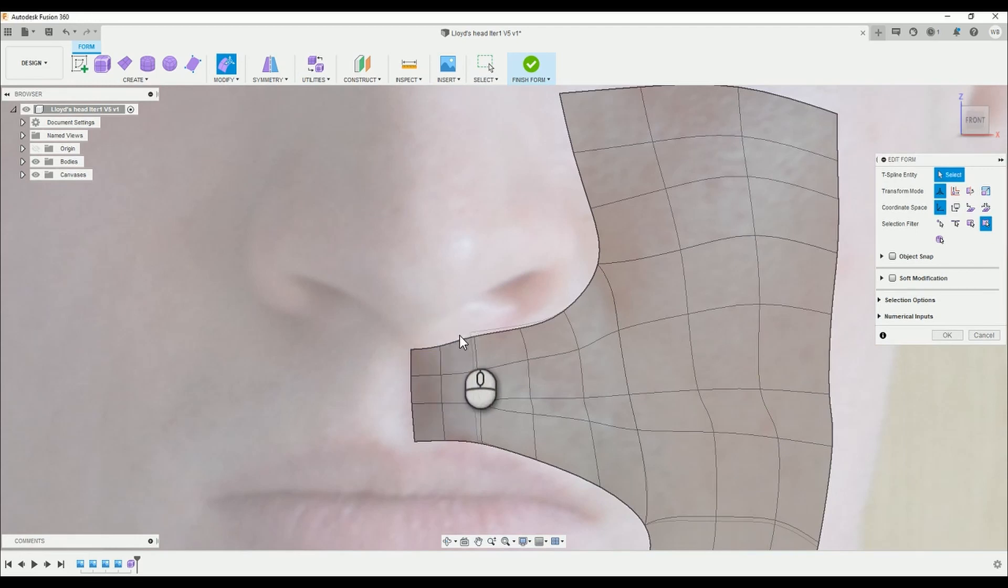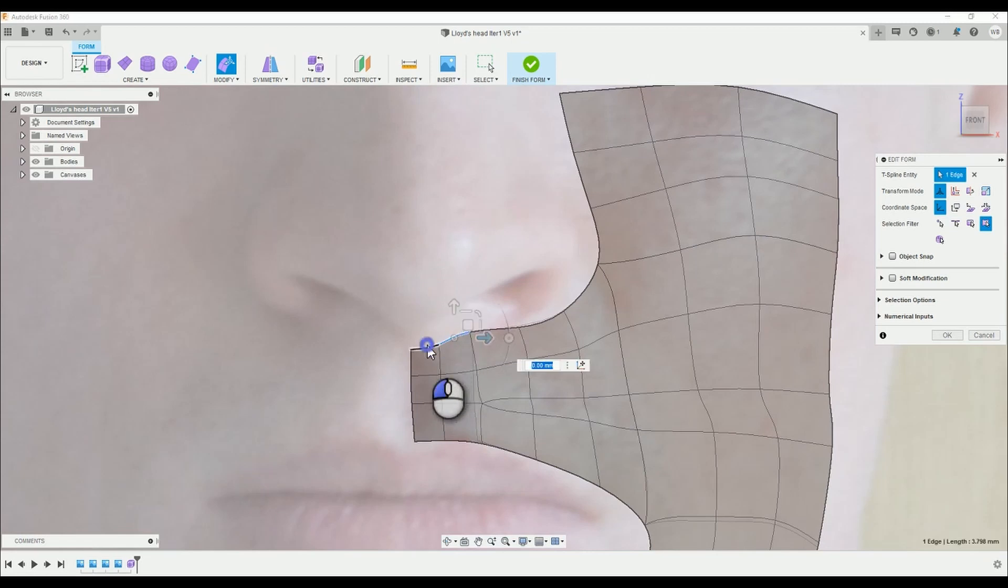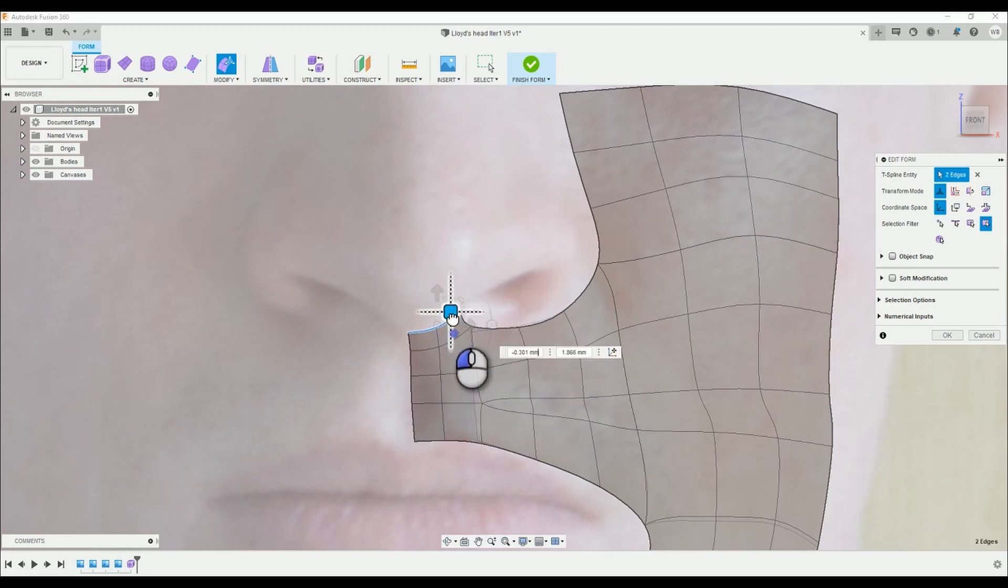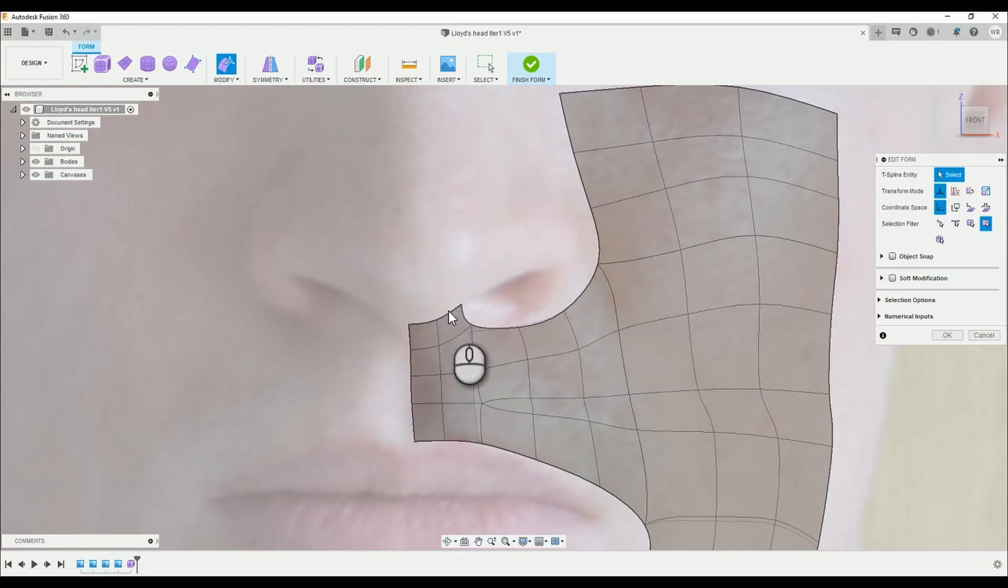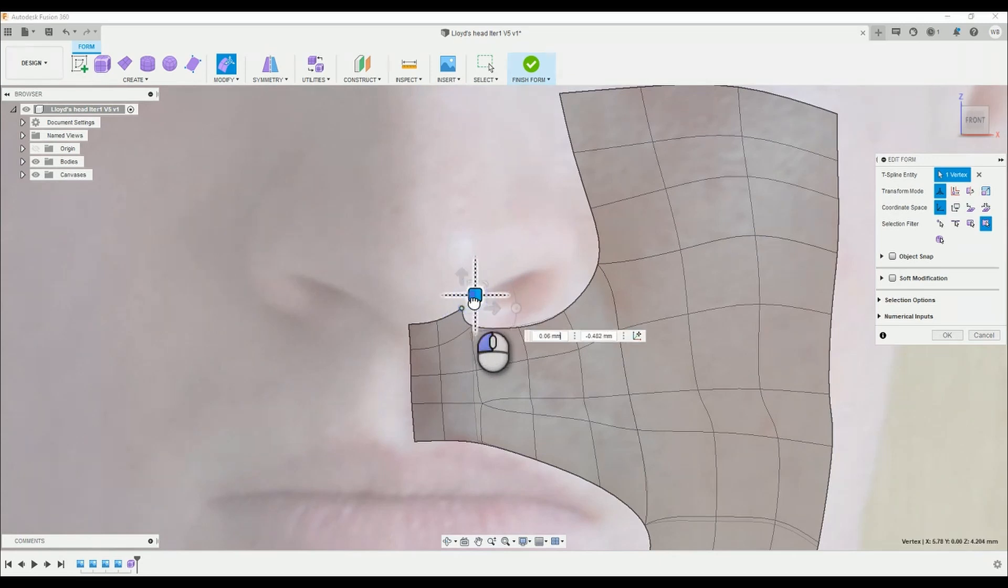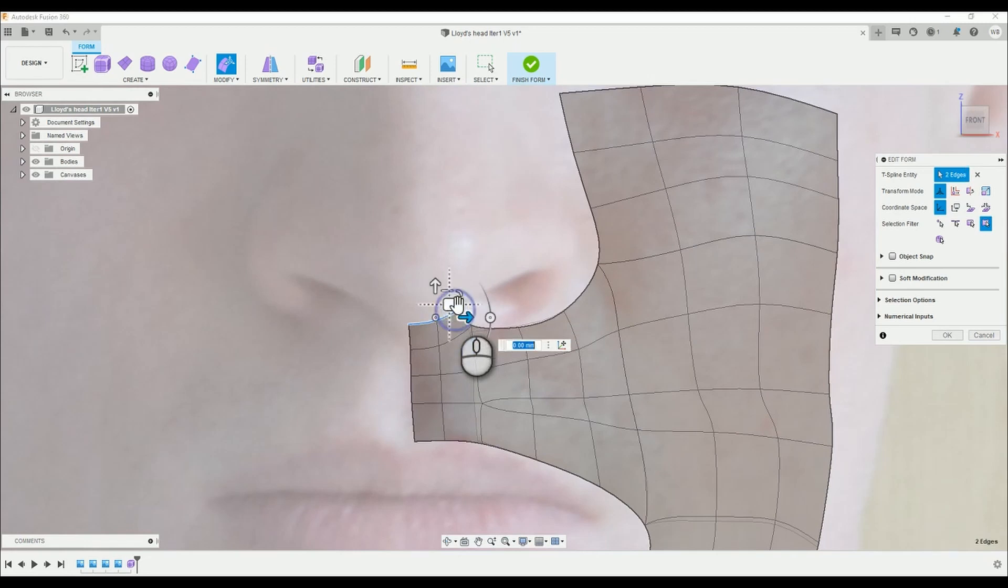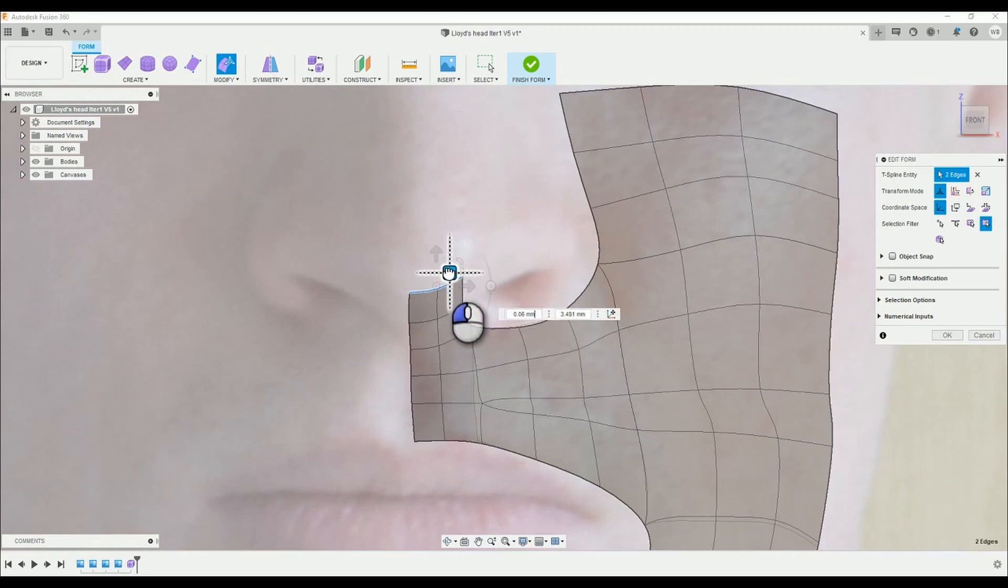Now we're going to begin with the nose creation. Select the two horizontal lines that sit below the tip of the nose and add some sections going up using the Alt-Drag technique. Try and follow those contours. Make minor adjustments if necessary and repeat again.